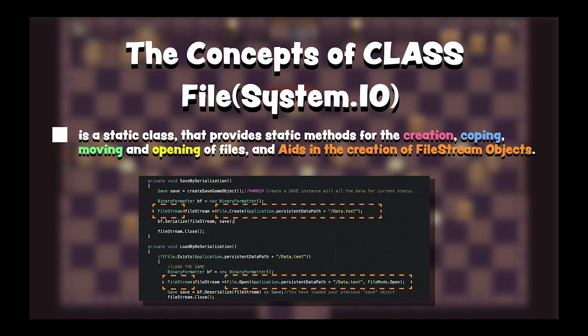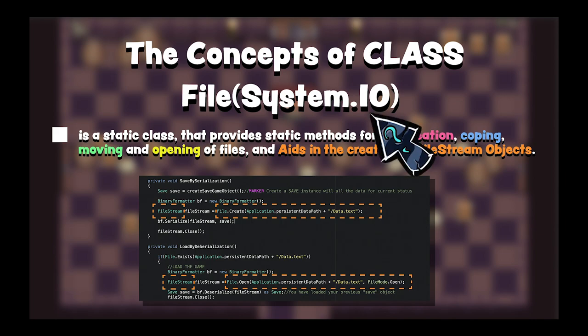File class is a static class that provides static methods for the creation, copying, deletion, moving, and opening of files, and aids in the creation of file stream objects. In other words, file class is used for file operations in C#. We can create, delete, copy, and other operations with file class. If you want to use this class, you have to use the System.IO namespace. IO stands for input and output.